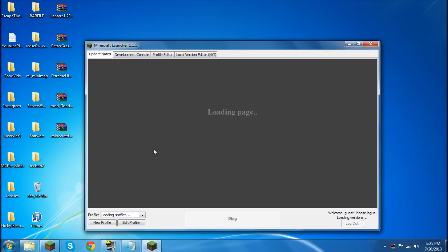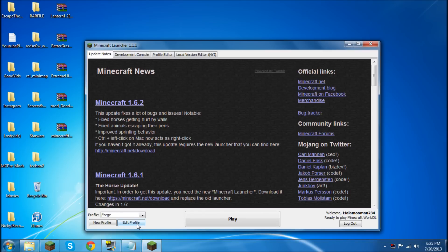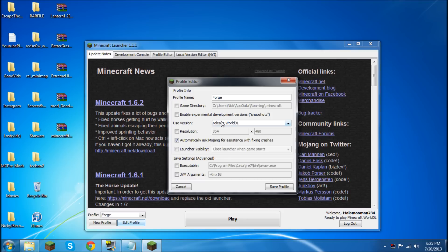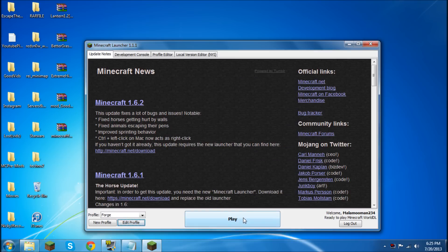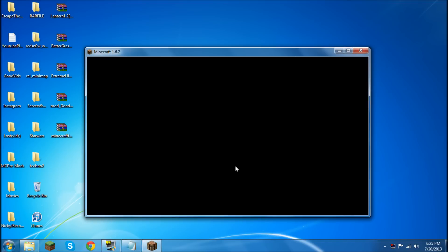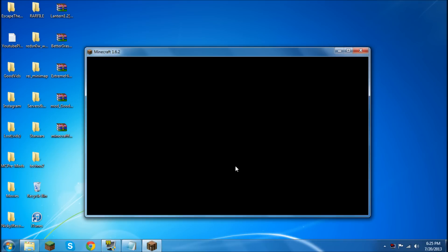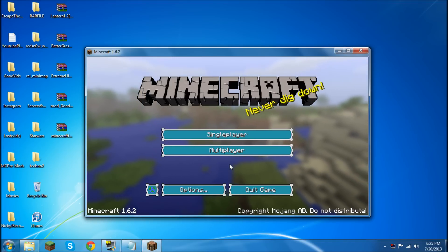And once it logs on, go to any profile and click edit profile. And then find the release World DL. Save the profile and then play. Once your Minecraft loads up, I think it's about time to show you how this exactly works.